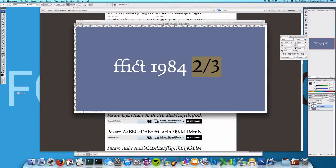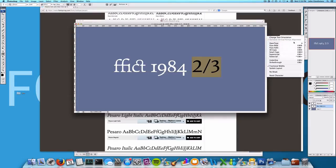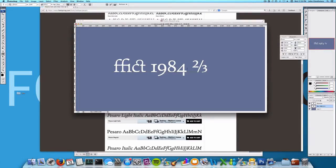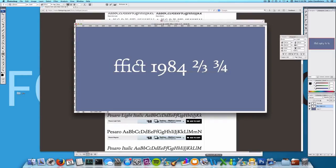You can also do some handy things like fractions. All of these use OpenType features to dynamically switch out characters as you type them.